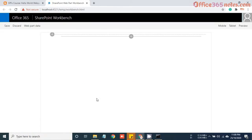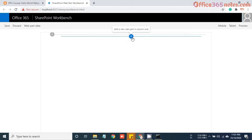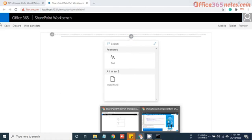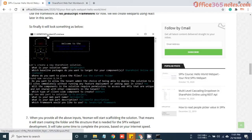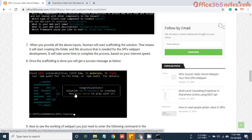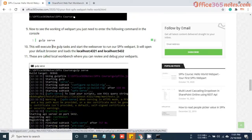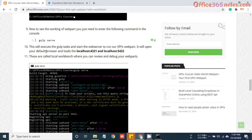Perfect. Now you can see a kind of SharePoint UI where you can see a ribbon here and some kind of modern page look and feel. I have mentioned these steps in our blog. Now you can see I have explained what actually the gulp serve does.